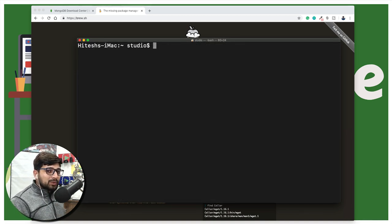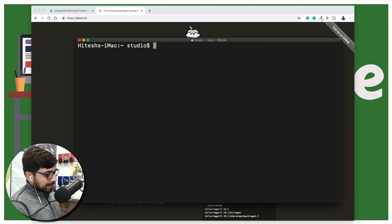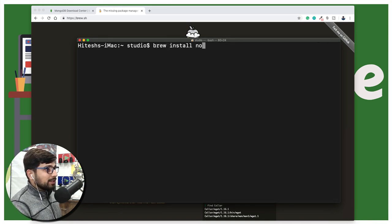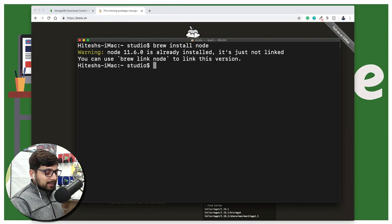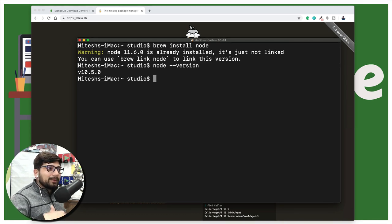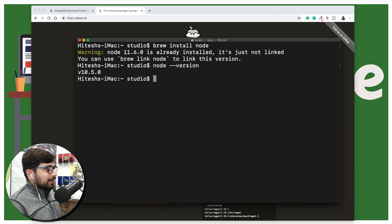Step two is optional but highly recommended. We'll be using Node.js later in the series with Mocha, so let's install it now. Ask brew to do it: run 'brew install node'. This installs the latest version. Mine is already installed. To check, run 'node --version' — mine shows 10.5.0. If you're watching from the future, a newer version is fine. As long as you're on Node version 5 or above, you're good to go.